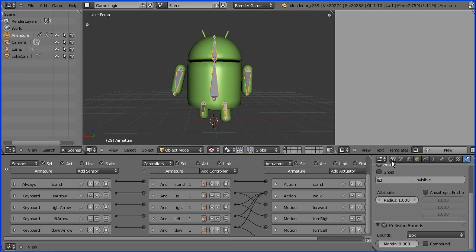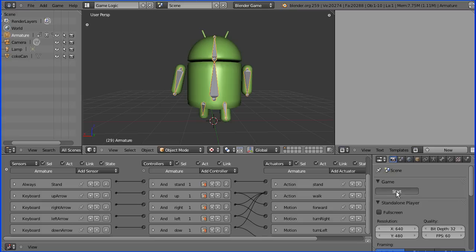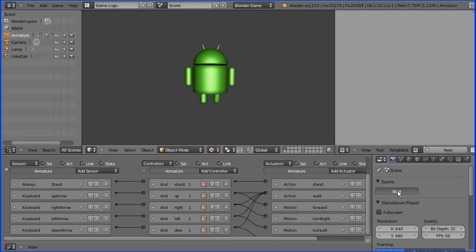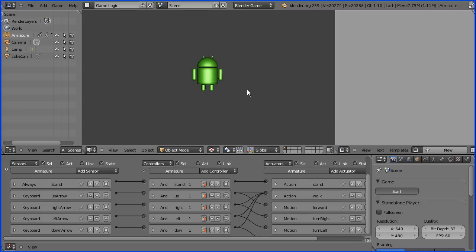Now if I start the game and move the android forward, the can disappears, but we have to sort out the score.